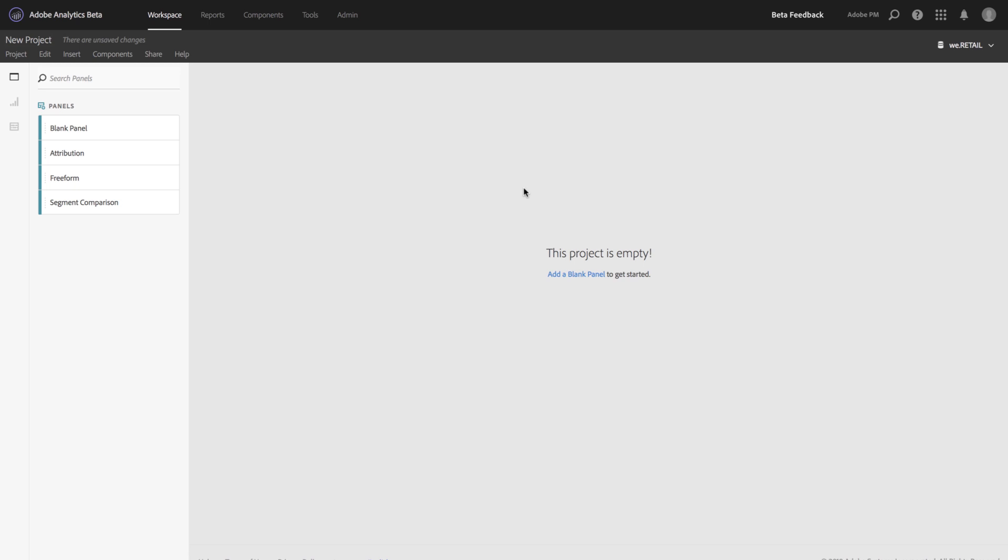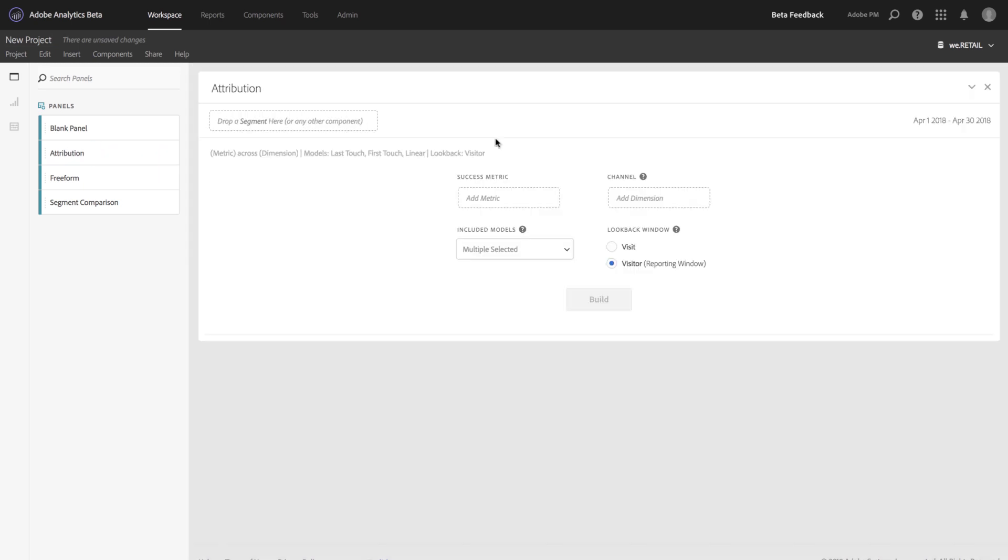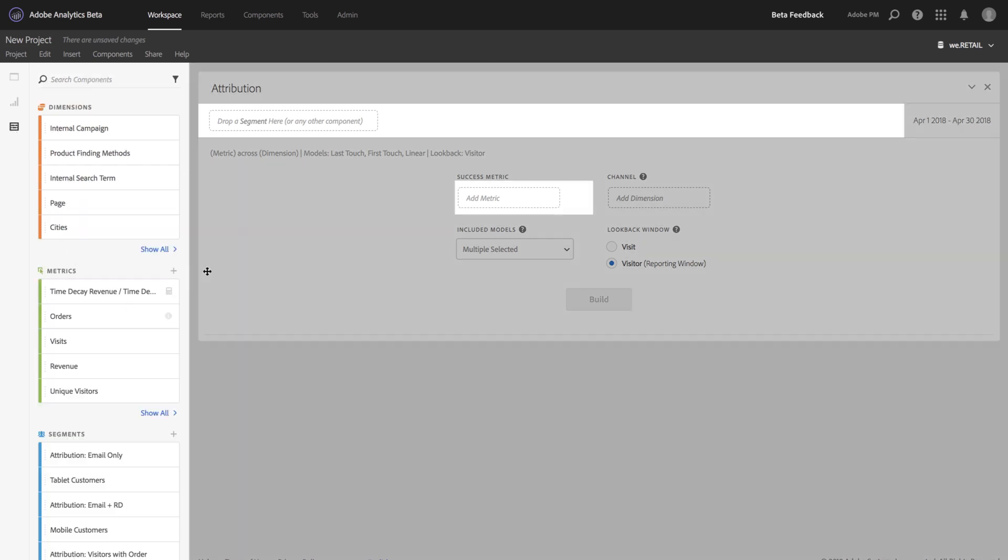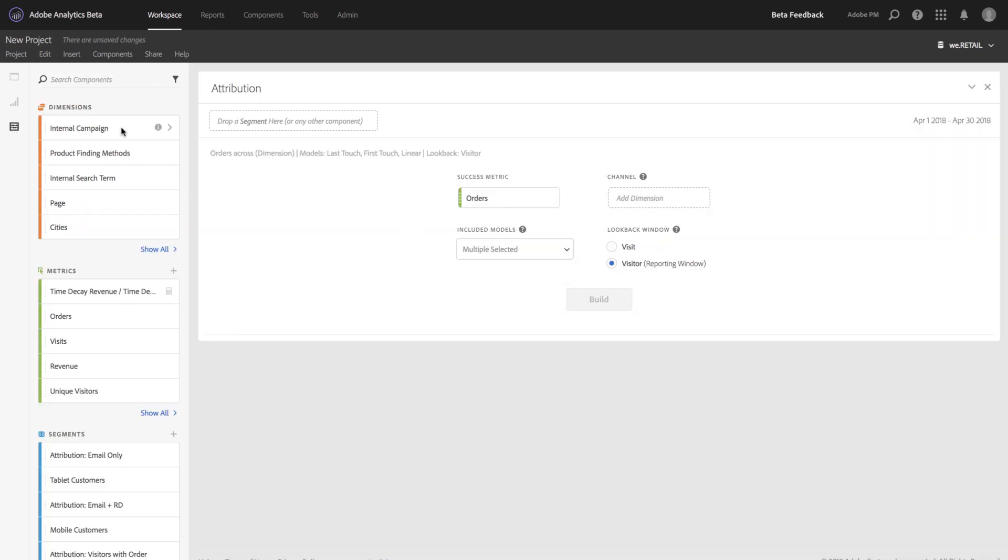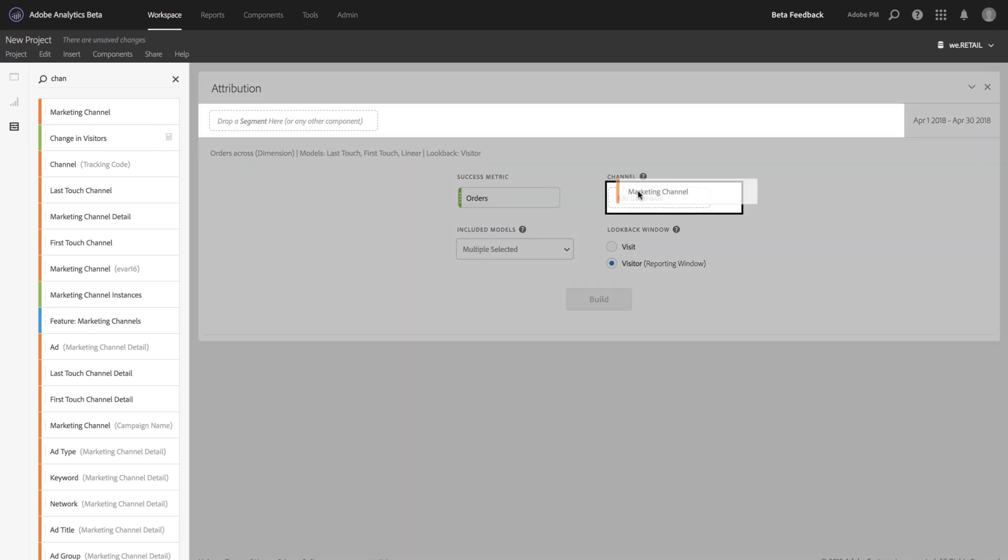To use the Attribution Panel, simply go to the Panels list and drag Attribution into your blank canvas. Once I've dragged that over, I can select any success metric or dimension I want to use as a channel or conversion event. I'm going to drag in Orders and Marketing Channels.